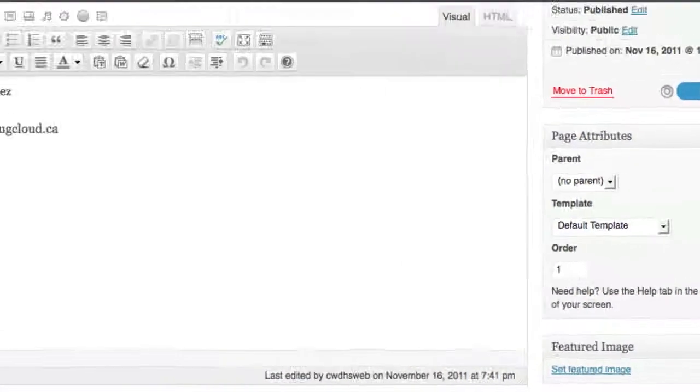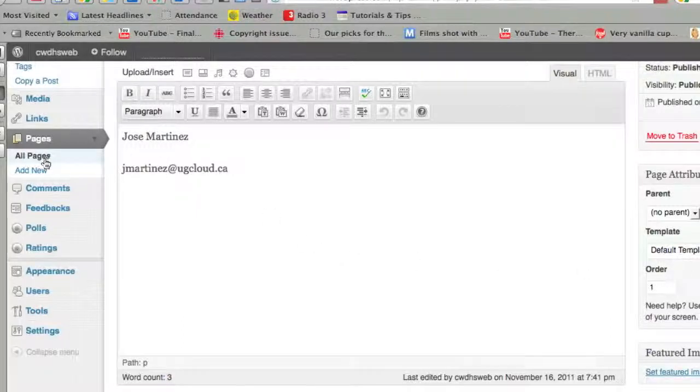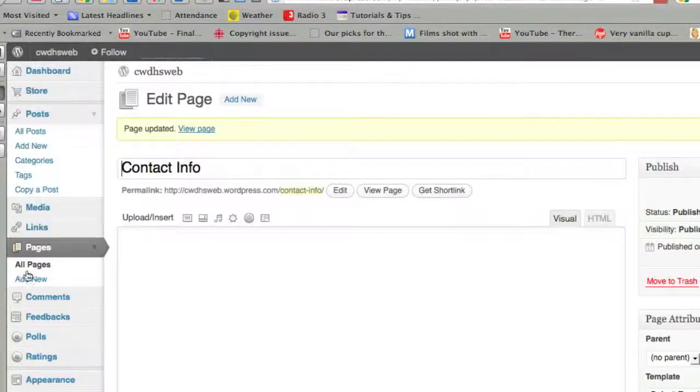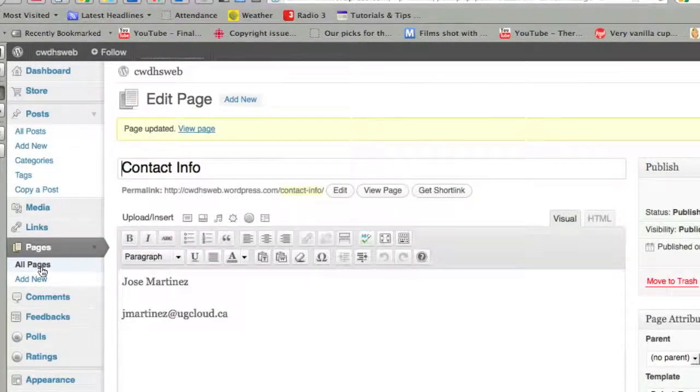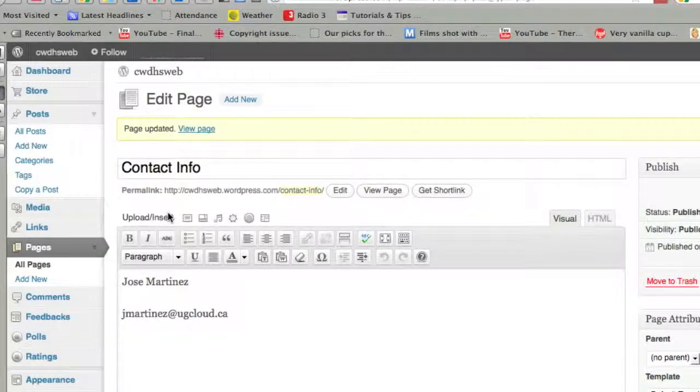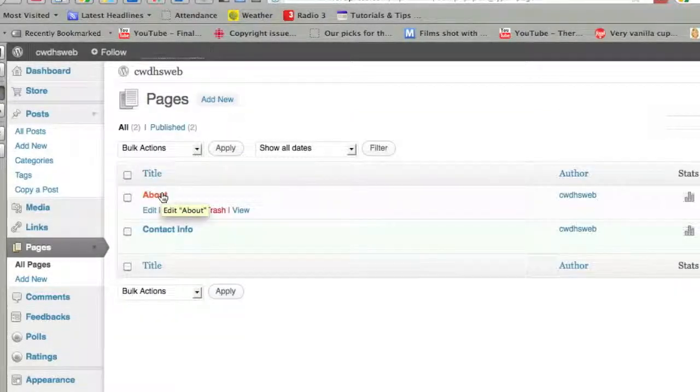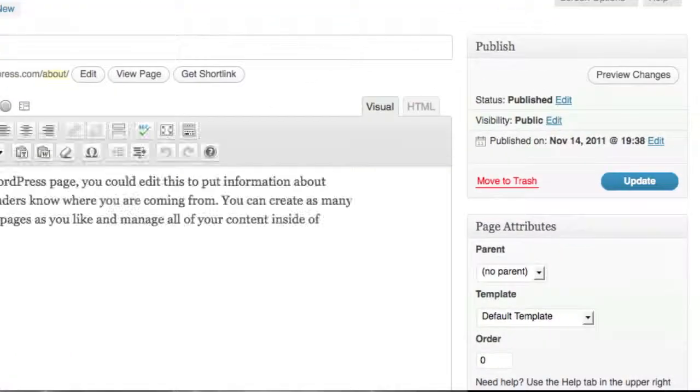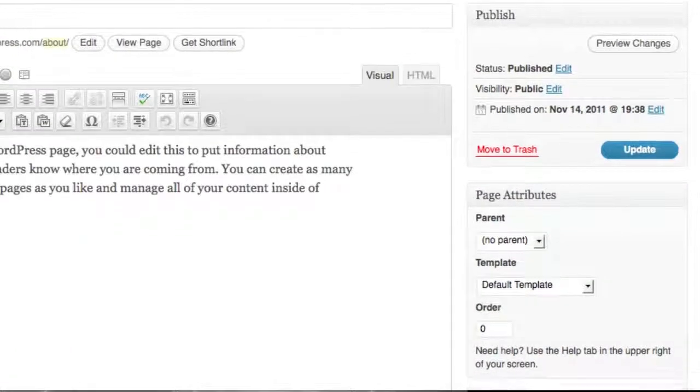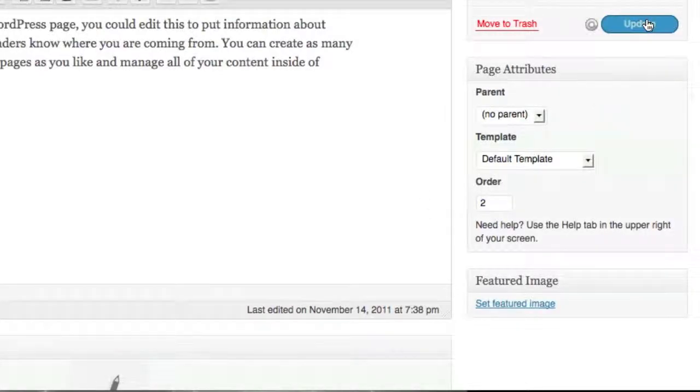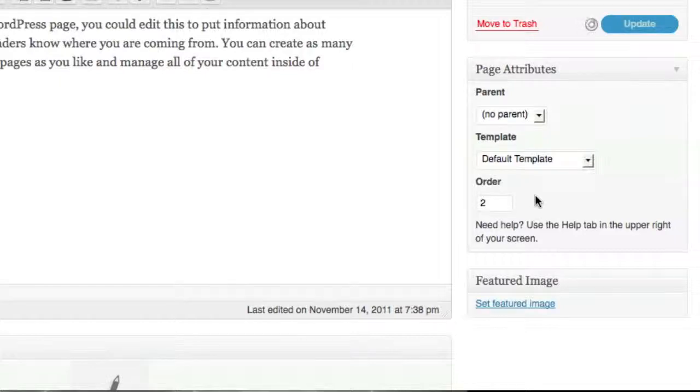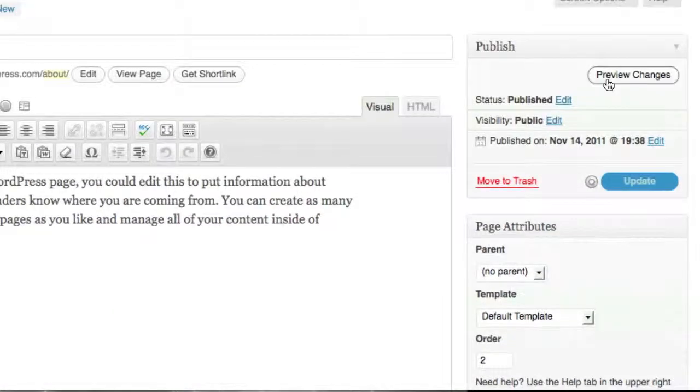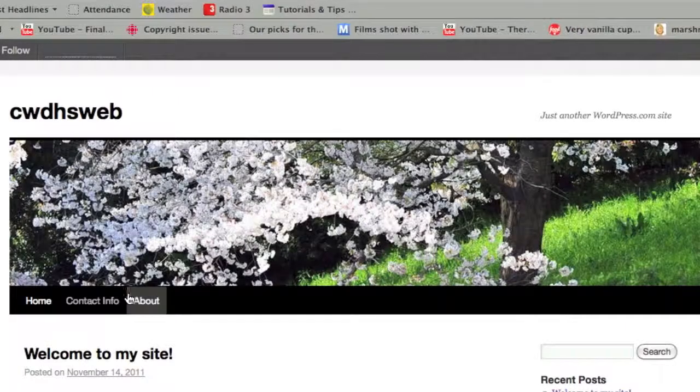Let's say that I want the About page to have a different number. I've just got to go to that page first. If I go to About now, go to my Page Attributes, and I'm going to assign this a number two. So I want this to appear second on my home site. I'm going to click on Update, and I can go check it out.